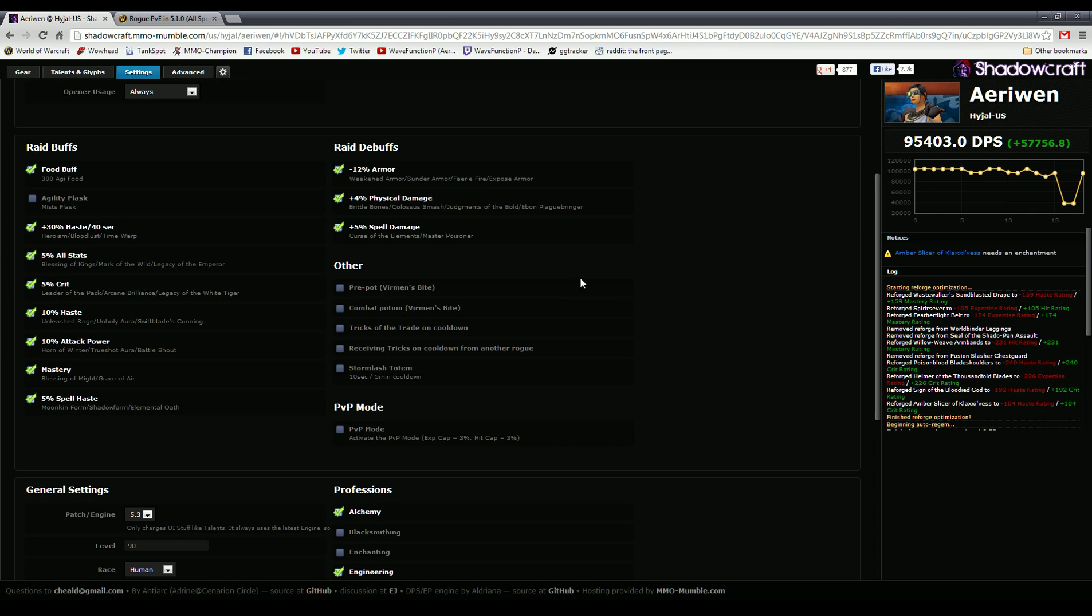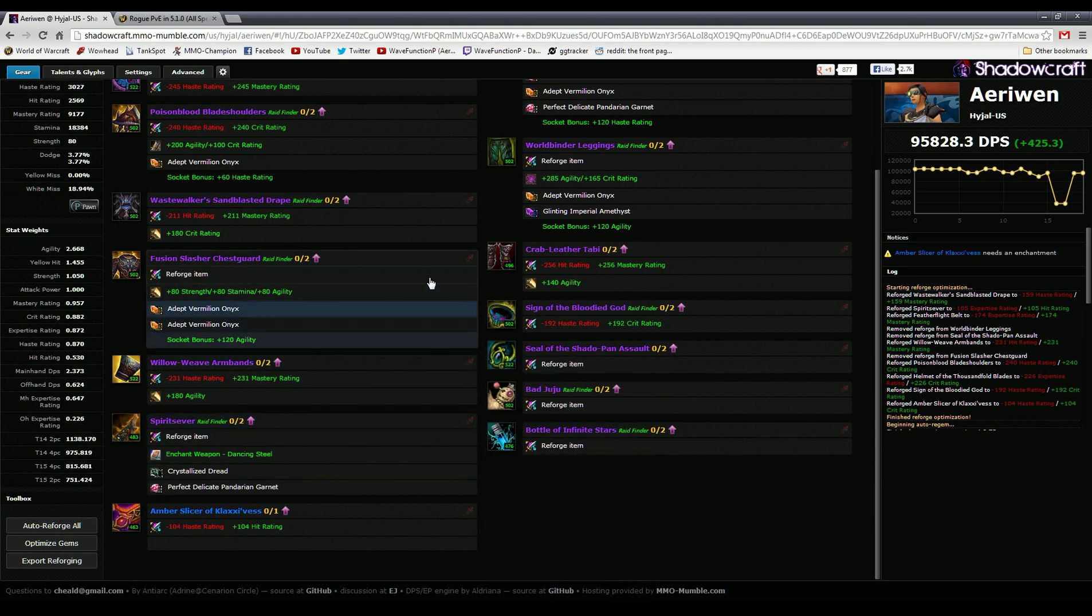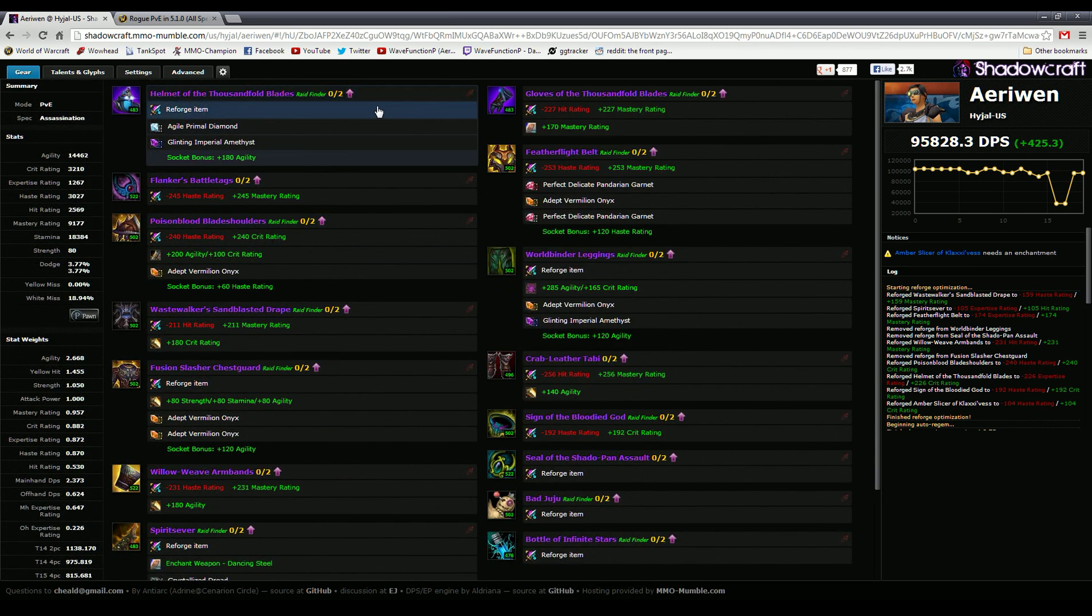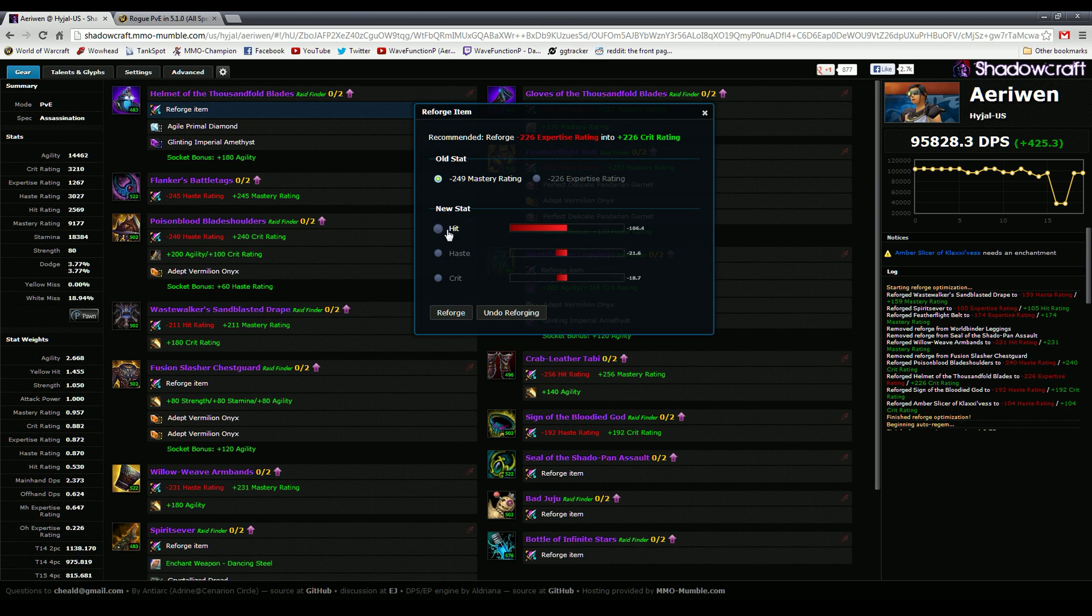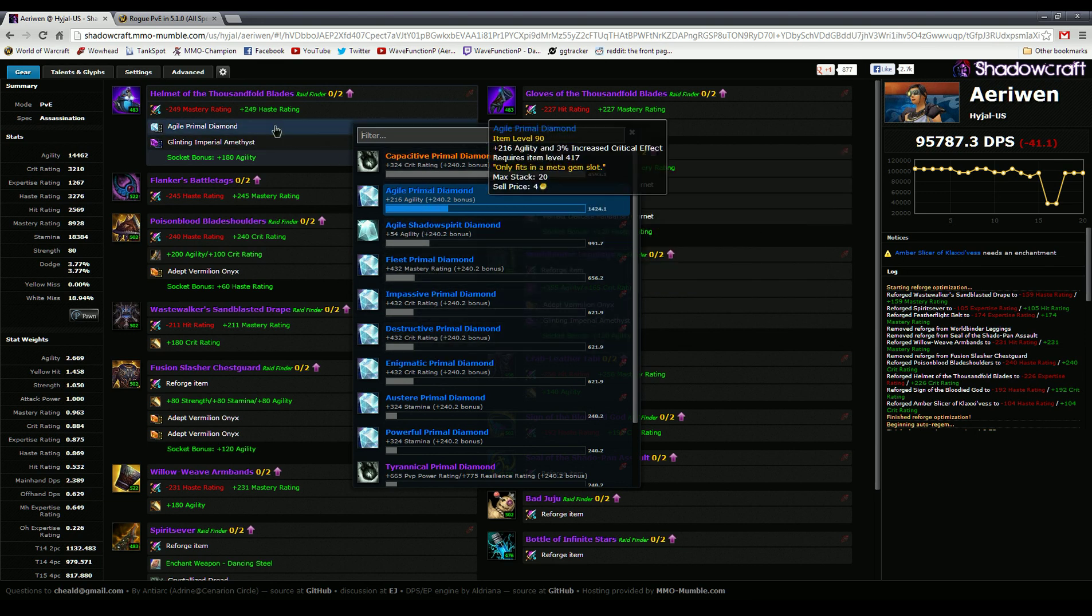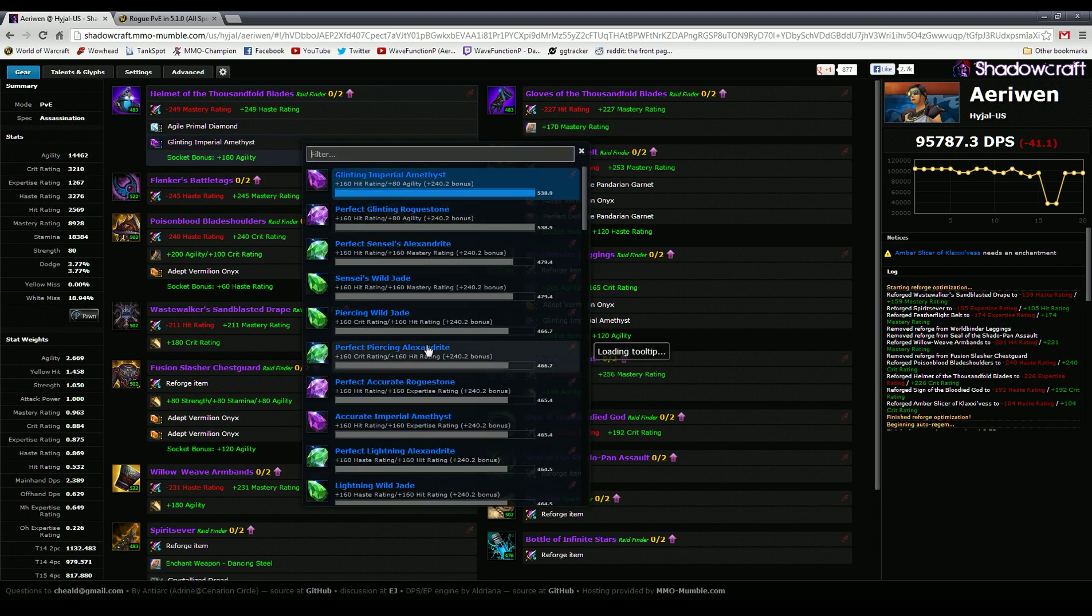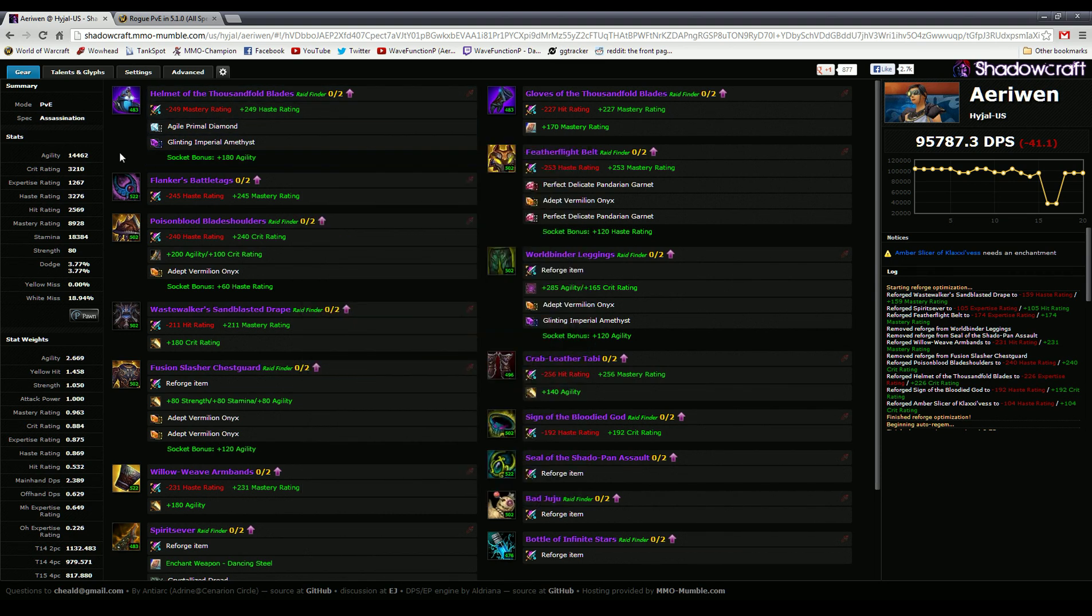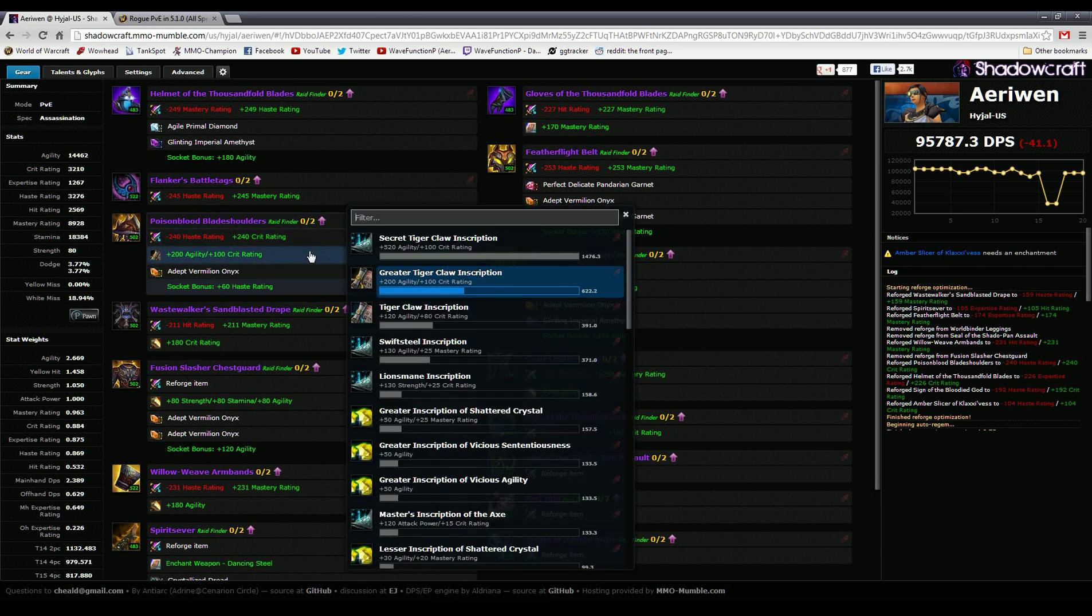To manually change stuff you can always reforge stuff manually. You can go in here and choose which stat you want to get rid of, choose which stat you want to reforge to. Say I want to get rid of mastery rating and add in haste—as you can see it shows the relative DPS, red is bad of course. You can also go in here and change the gems. That's the meta gem and here's a Reckless gem, and of course you can see the DPS comparison approximation right there and it adds in the socket bonus right there.